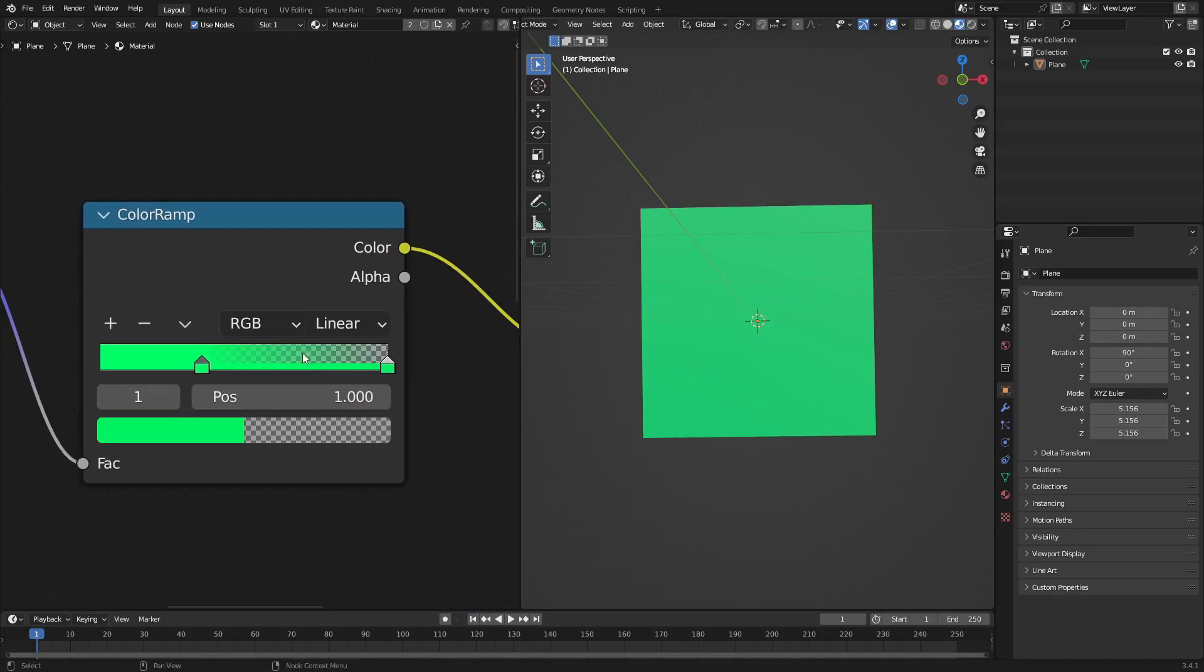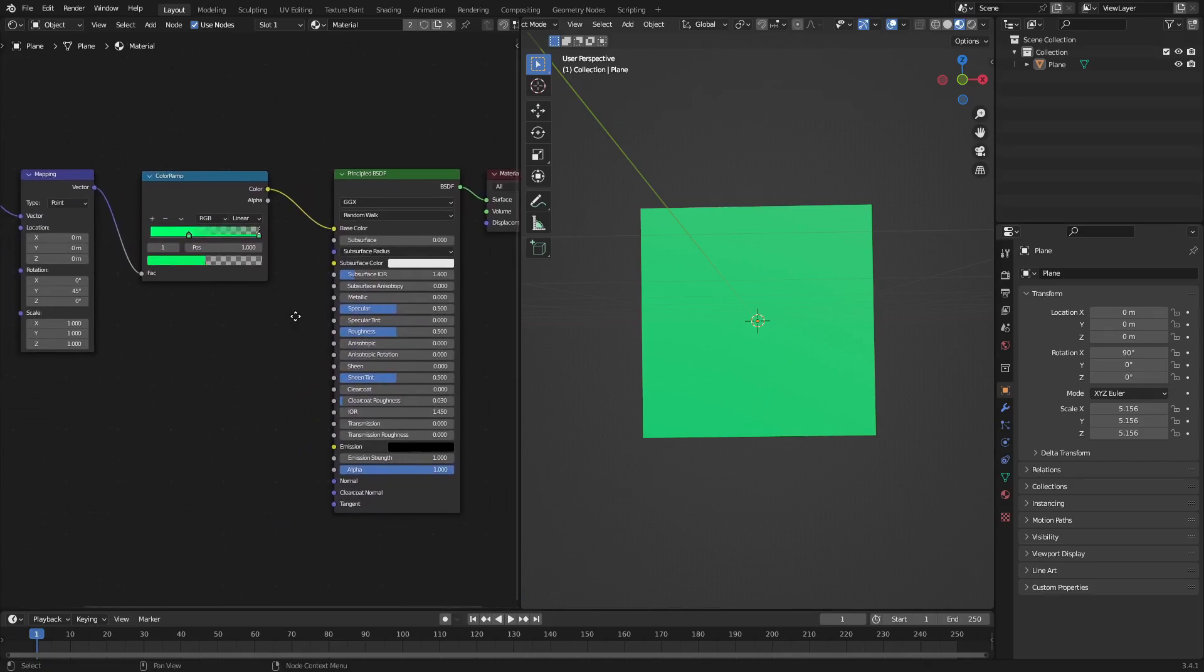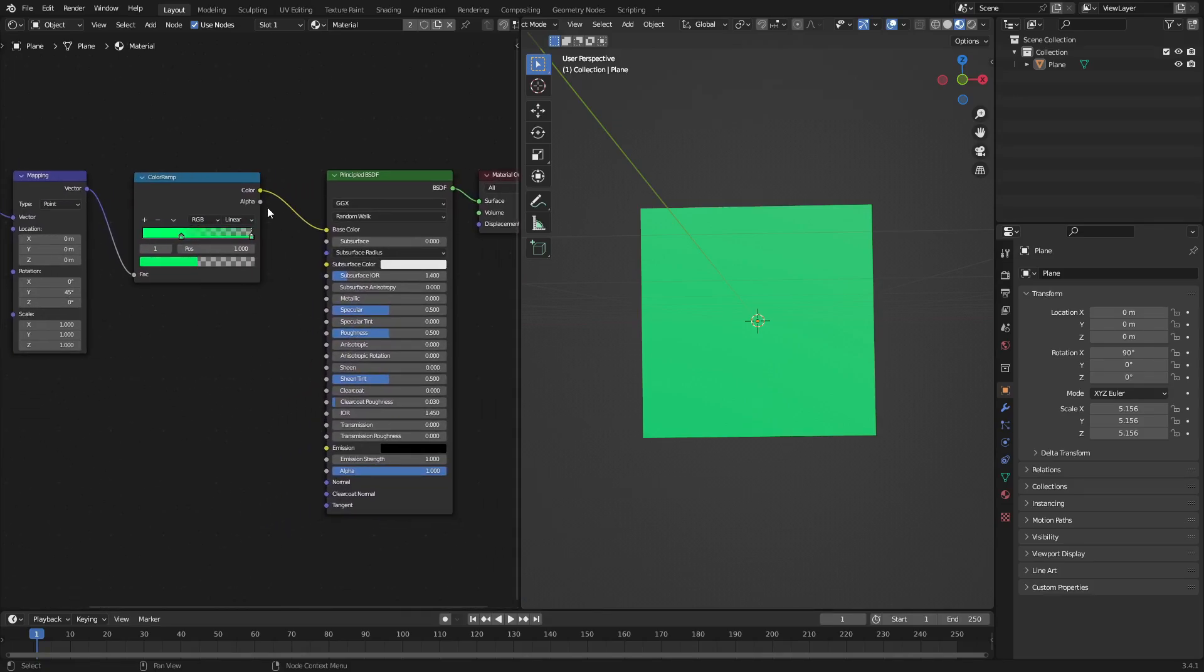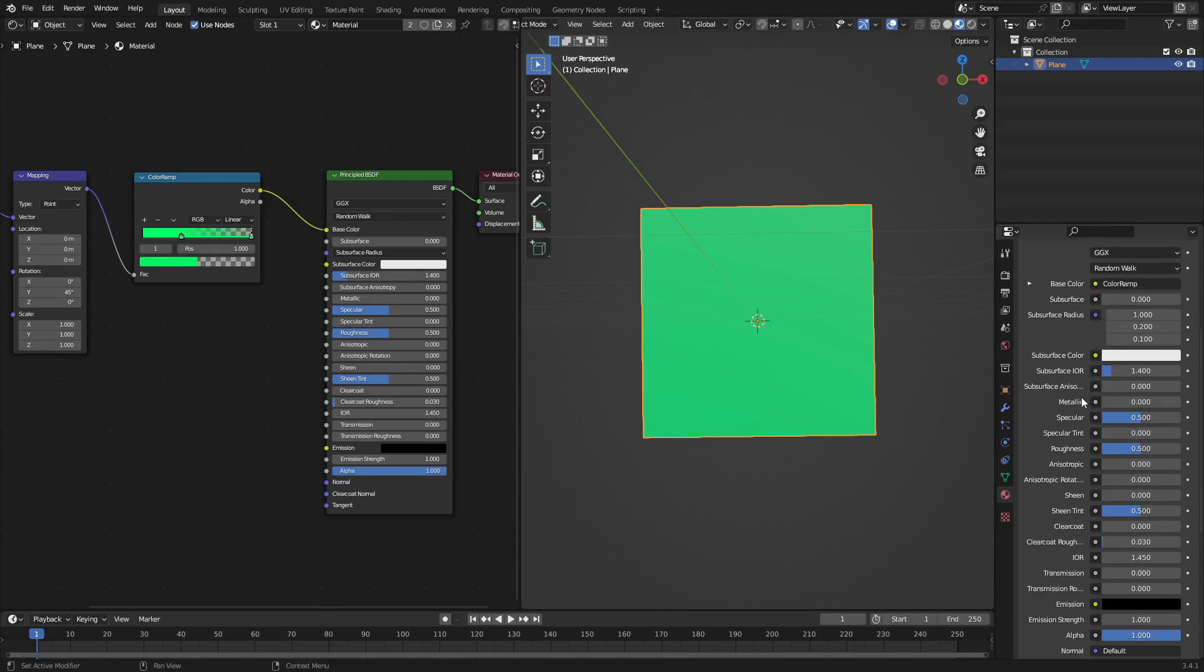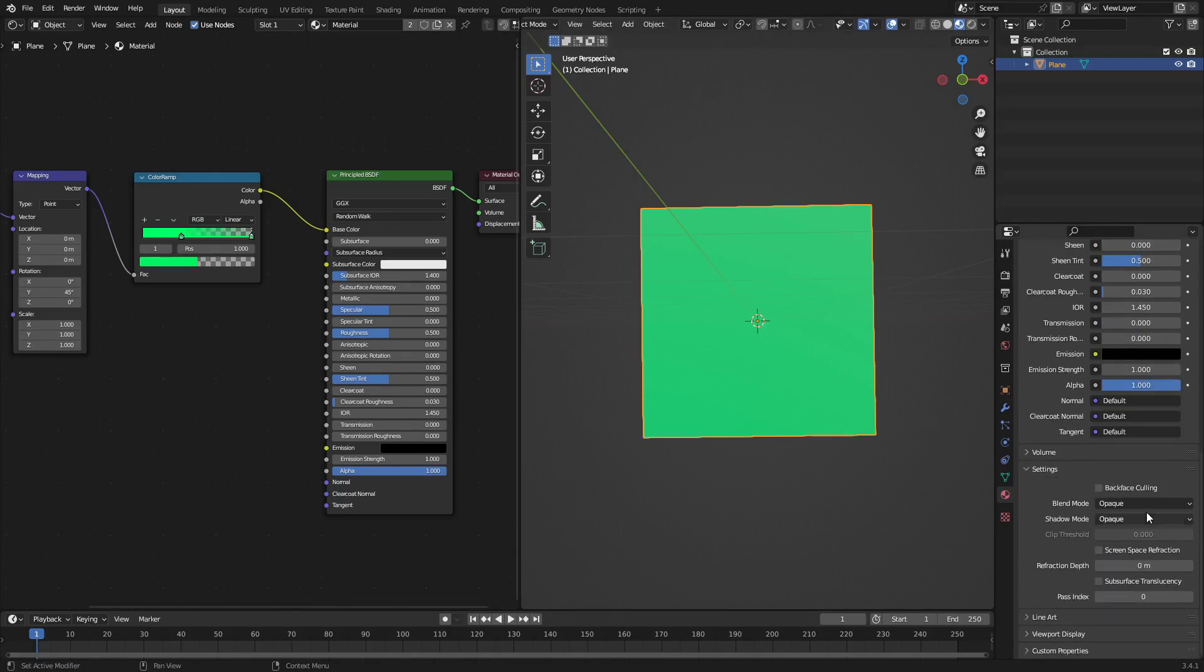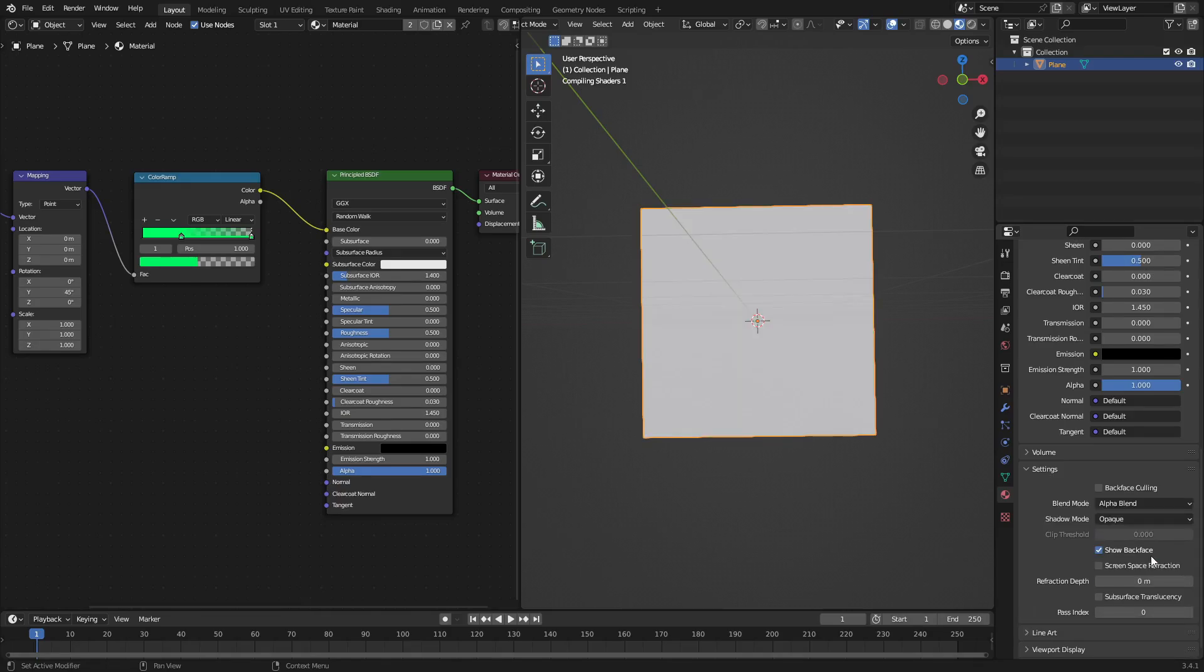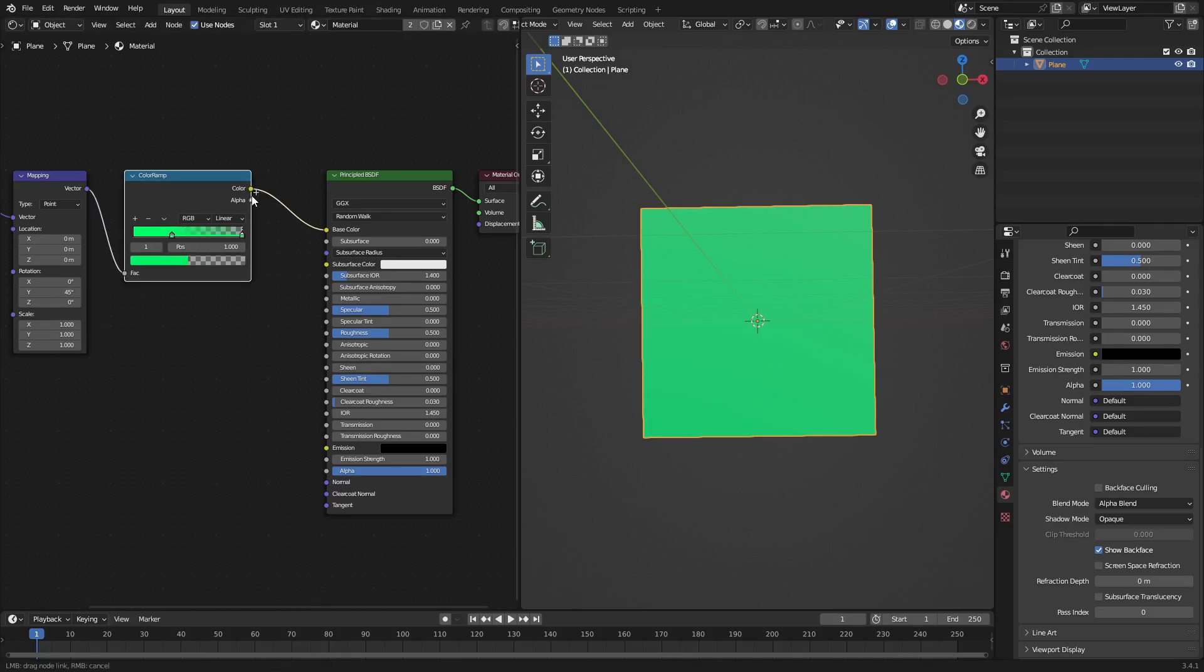You can't see the gradient here, so what we're going to do to fix this is a couple of different things. Let's go ahead and go down to the Material tab. On the plane, make sure the plane is selected. Go to the Material tab. I'm going to scroll on down until we get to Blend Mode, and we can change this to Alpha Blend.